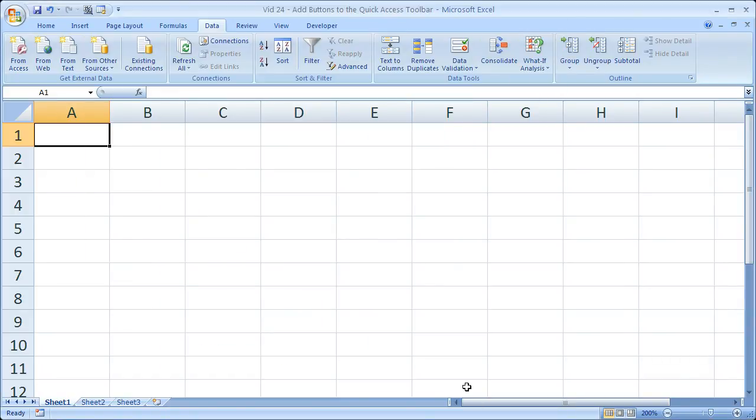So that's pretty much it for how you can add buttons, remove buttons and pretty much adjust the quick access toolbar in Excel.